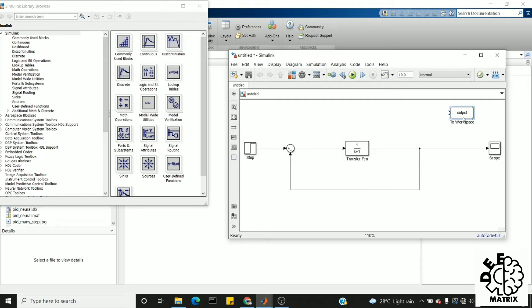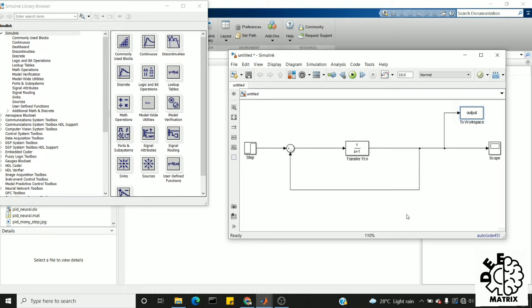Then we have to connect the 'to workspace' block at the output of our system. For demonstration purposes, I have created a closed loop transfer function. Before connecting the scope, I have given a wire to 'to workspace' block.